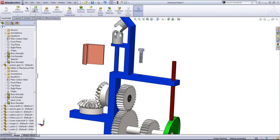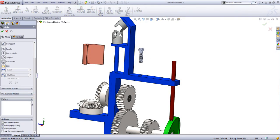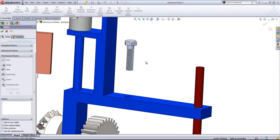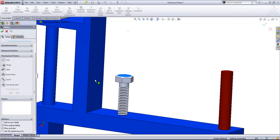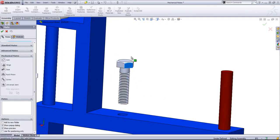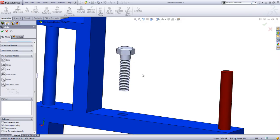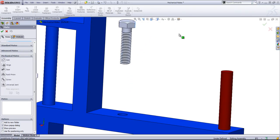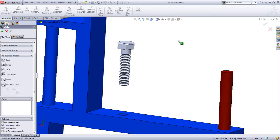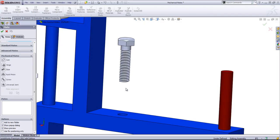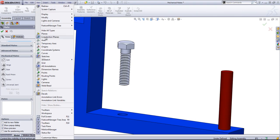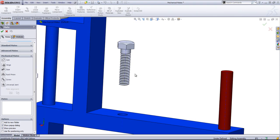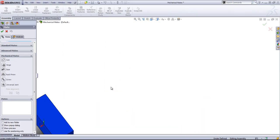The next mating type is a screw mate. And this is going to allow you to take something like this screw or any cylindrical object. And every time you rotate it, it will move along the axis of both cylinders.